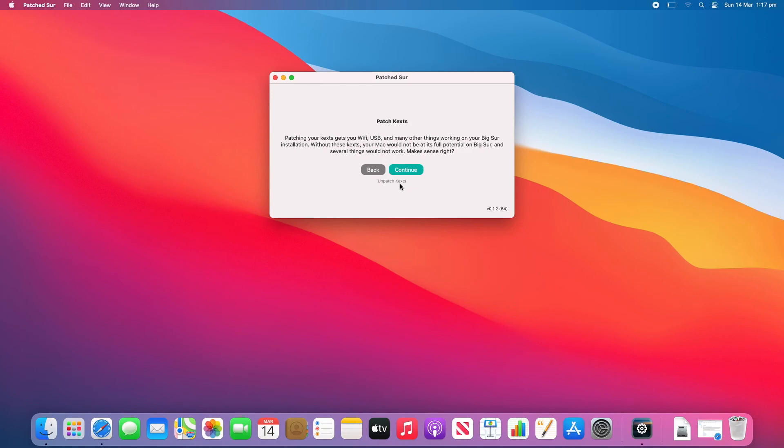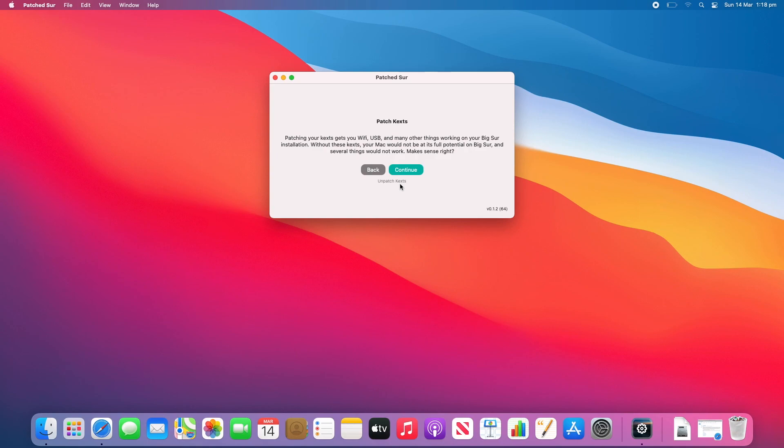So yeah hopefully this was helpful with helping you to update your version of macOS Big Sur on your unsupported Mac using Patch Sur. Big shout out to Ben Sover who was making this happen. And he keeps working on it more and more. He's currently working on version 2 I think, which is very incredible. So yeah, thanks for watching this video on Unpacked Technologies. Don't forget to like comment and subscribe. And I'll see you all in the next video.